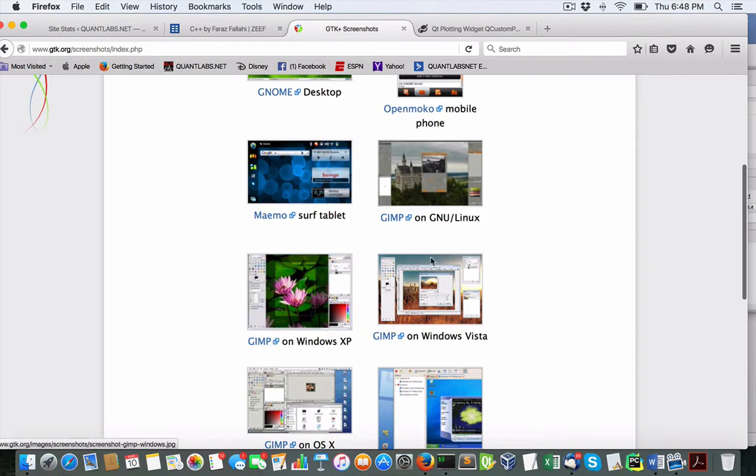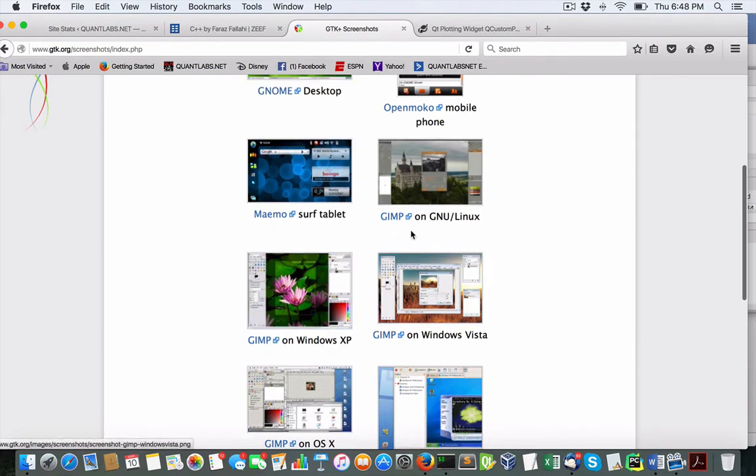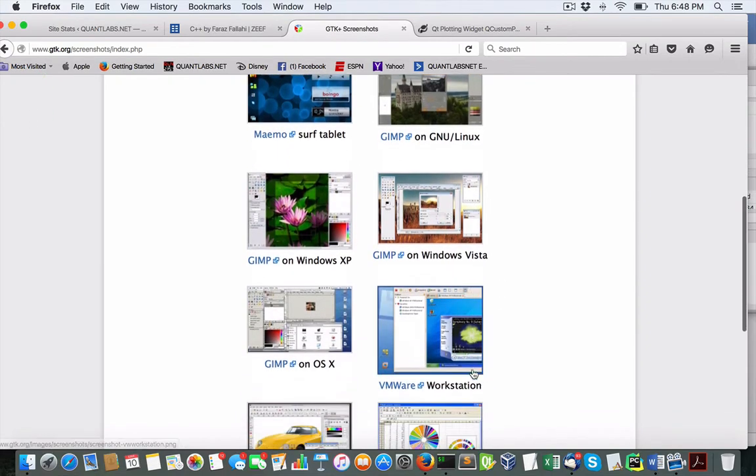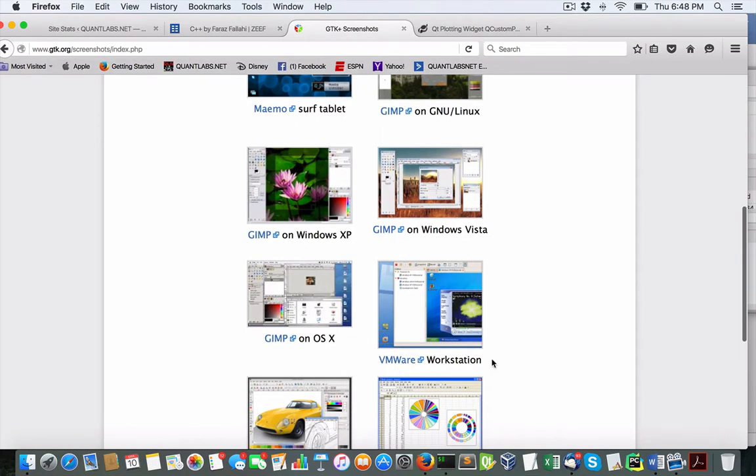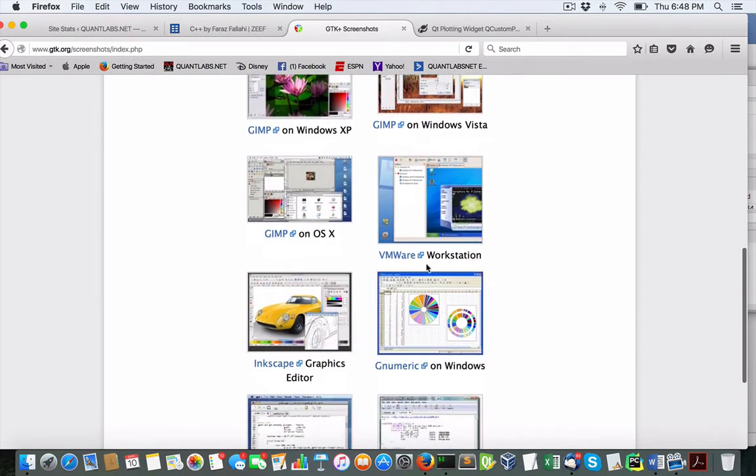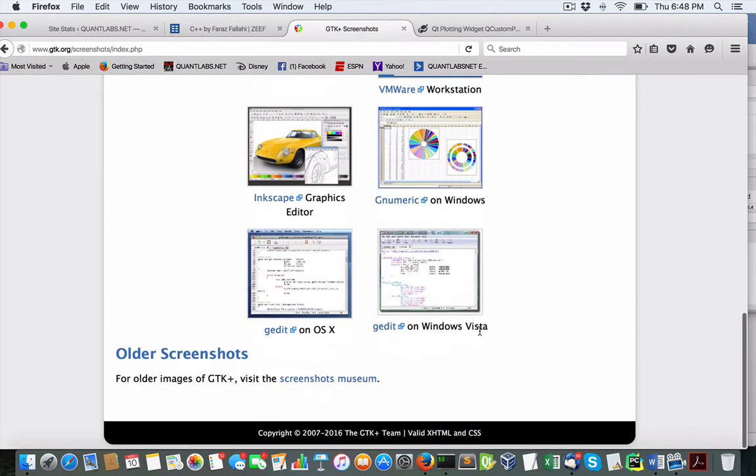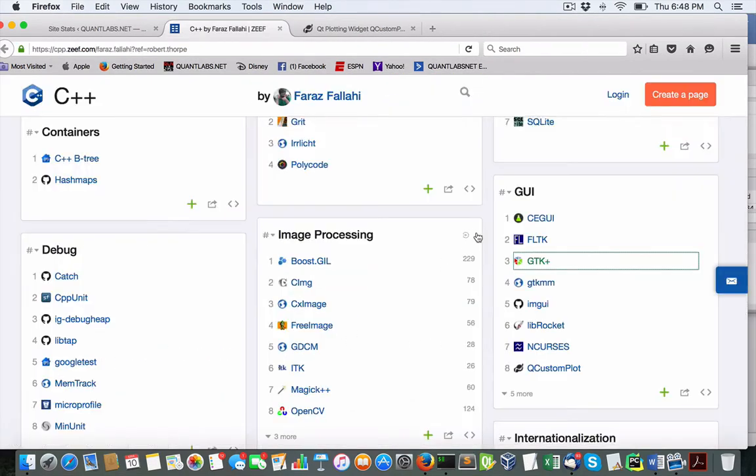GIMP, a very popular Photoshop-like editor. We've also got VMware, all their software's using this library. You know, things that you would never know about, or G-Edit.